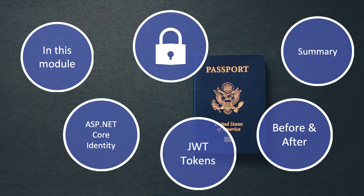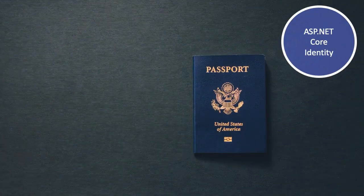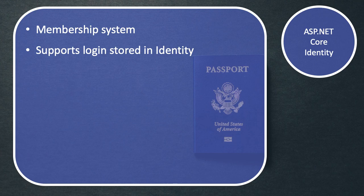Before we start configuring ASP.NET Core Identity, let's take a look at what this actually is. ASP.NET Core Identity is really just a membership system, and it supports the ability to log in based on users that are stored in Identity.